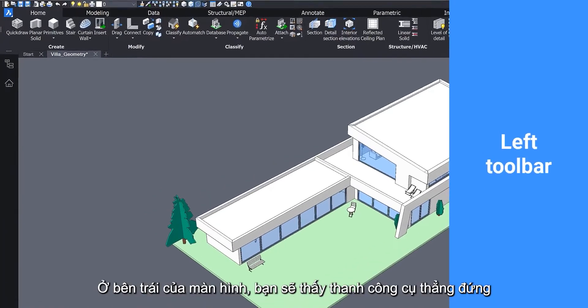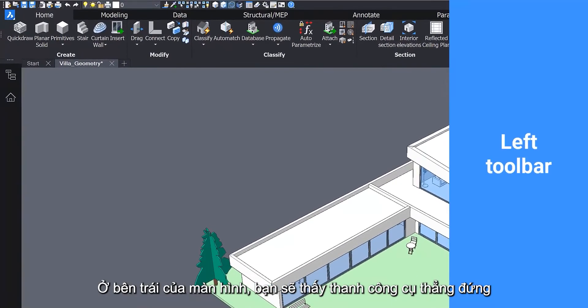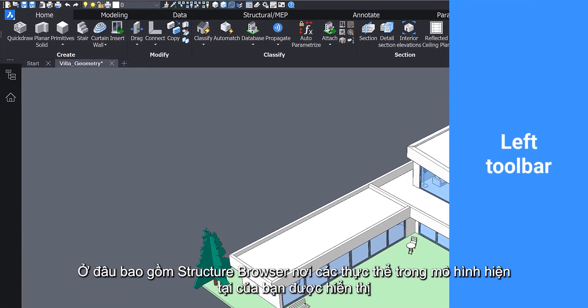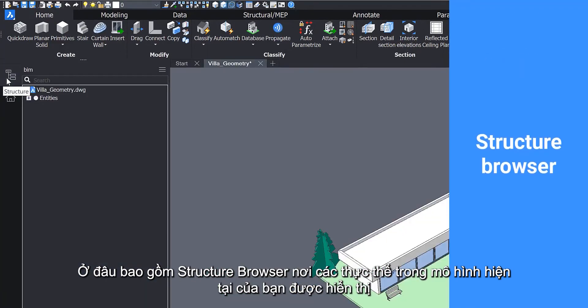On the left side of your screen you will see a vertical toolbar. This includes the structure browser, where entities in the current model are displayed.